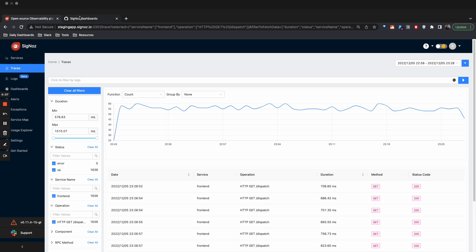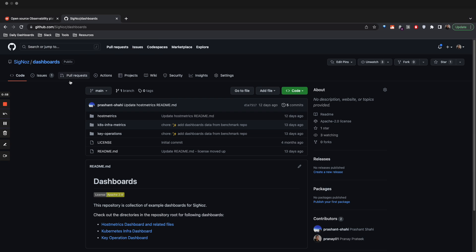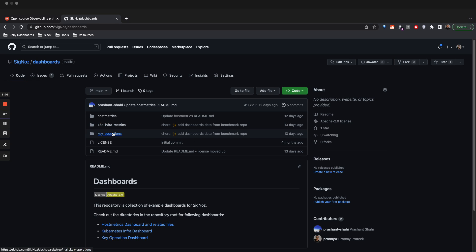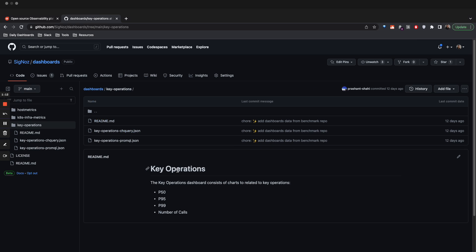In Signals repo we have created a repo called dashboards. It has multiple folders with inbuilt dashboards. One of them is key operations, which are dashboards that help you plot key operations with metrics like P50, P95, unit and dependencies, and the number of calls. You can use similar JSON files or queries to create more details about a particular operation.